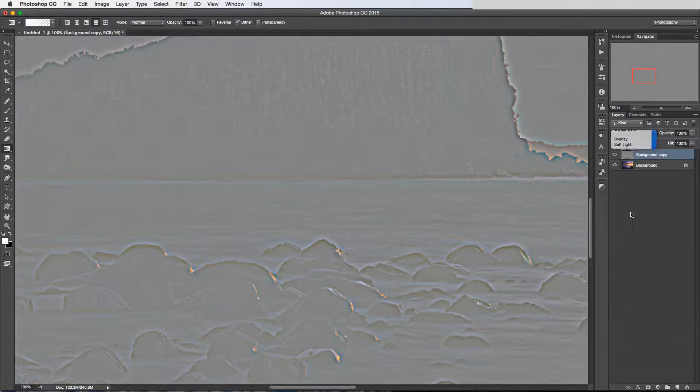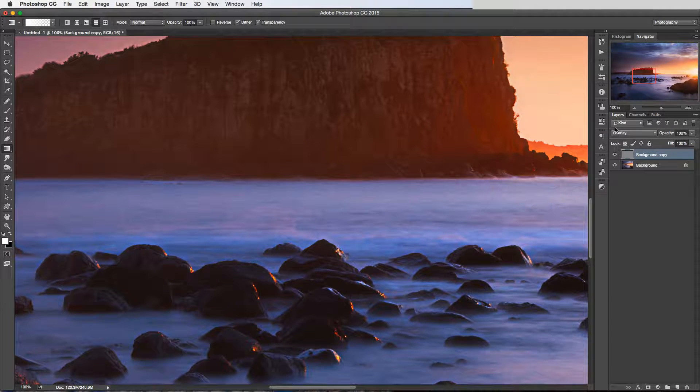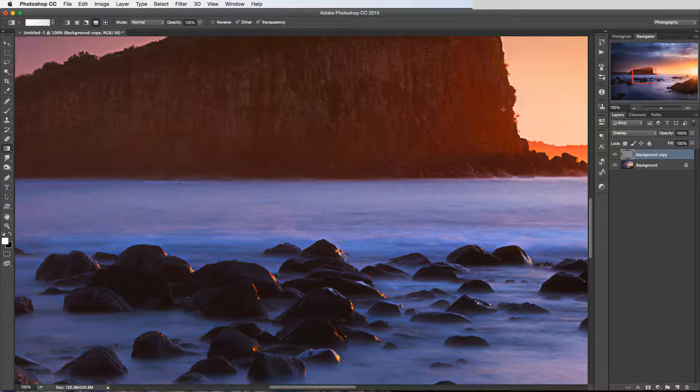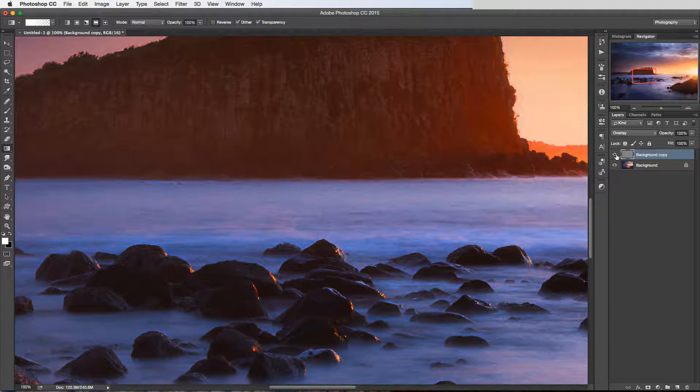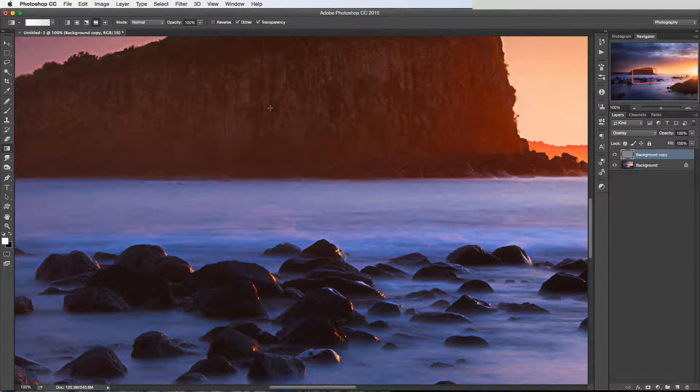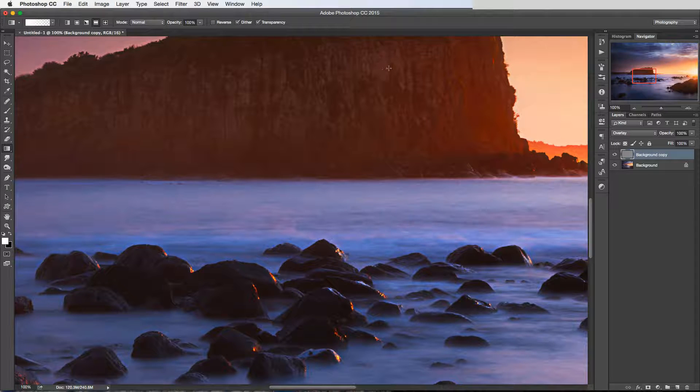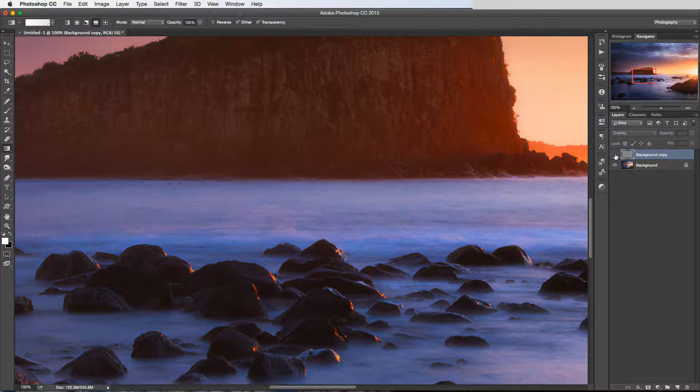And then let's pop this onto Overlay again. And now if we look at this rock here as I toggle this off and on, you can see that sharpening effect has brought out a lot more detail in this rock face.